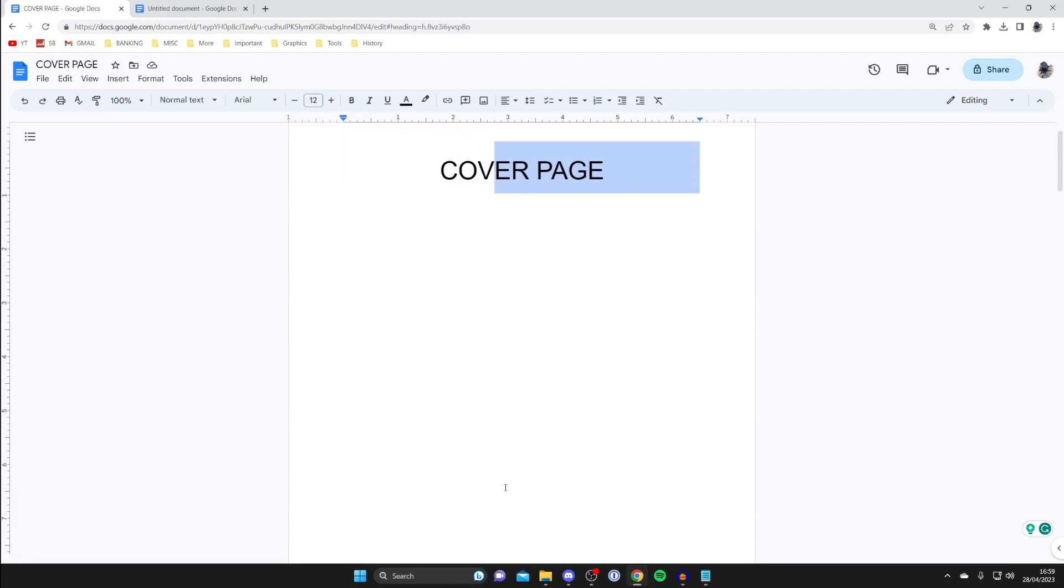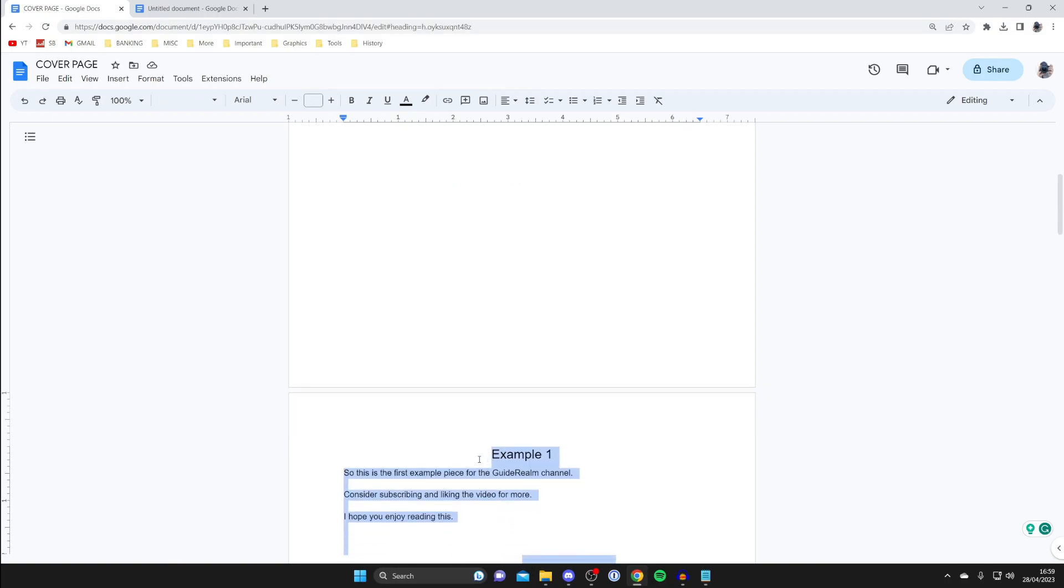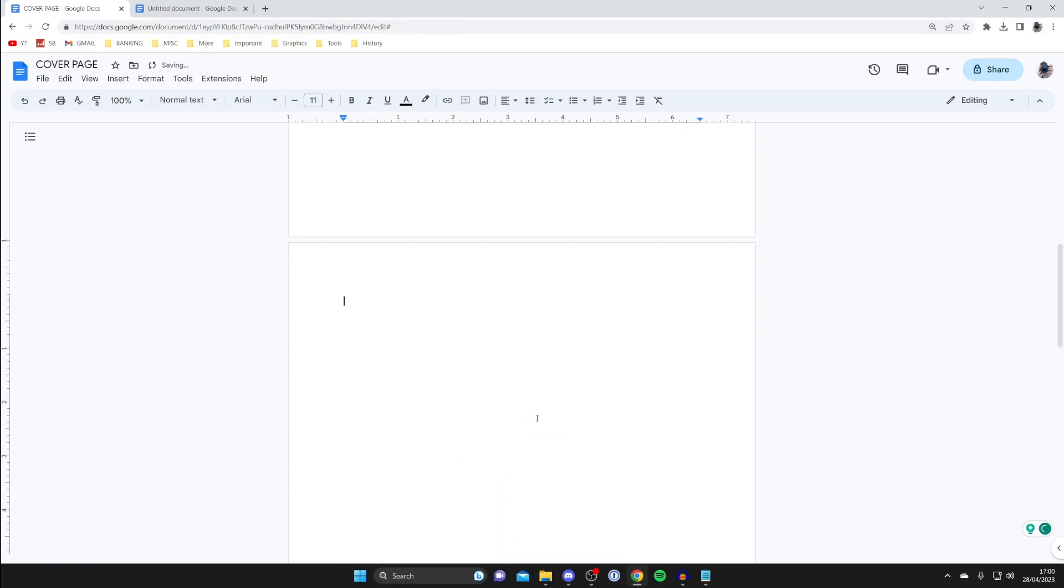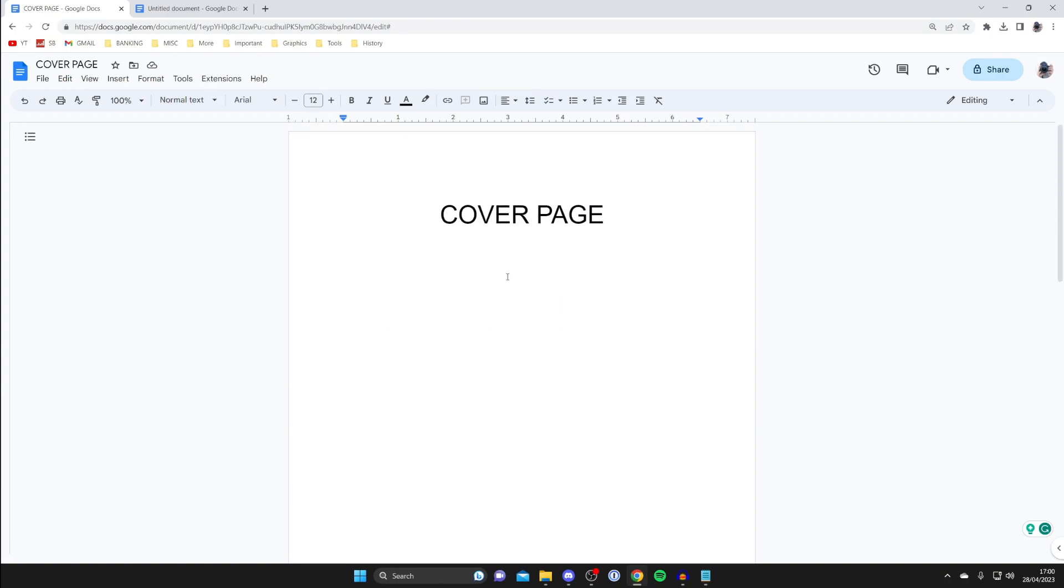So essentially what I recommend doing, or the best way I found of getting around this, is we're going to basically save these as two separate documents and then merge them. I'll show you how to do that.